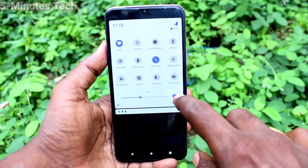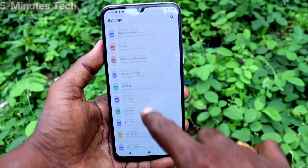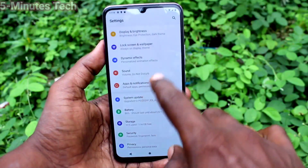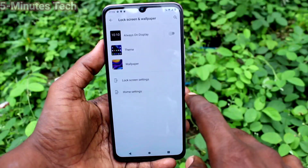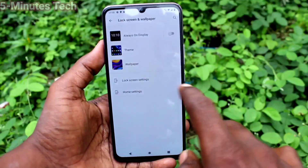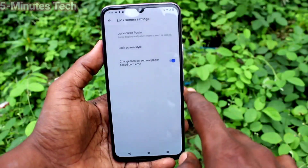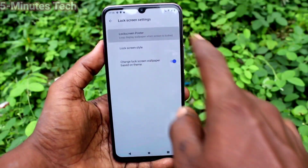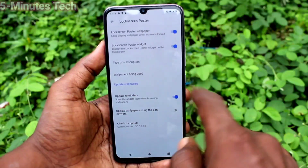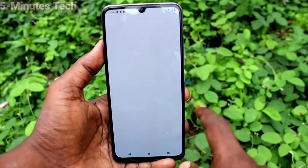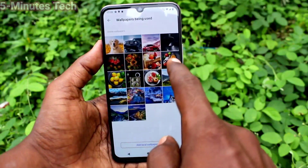First of all, in your phone, go to the settings. Now click on lock screen and wallpaper, click on lock screen settings, now click on lock screen poster, and click on wallpapers being used.